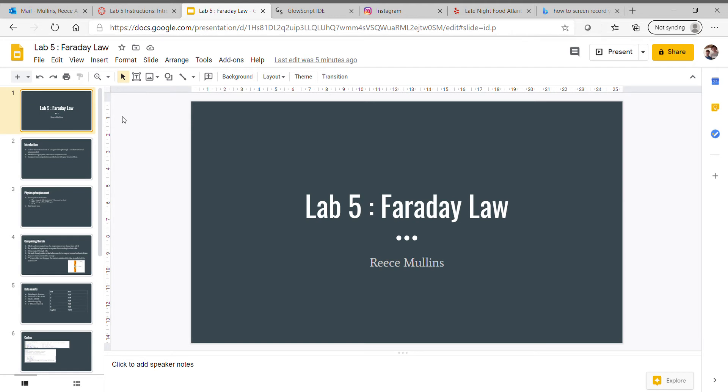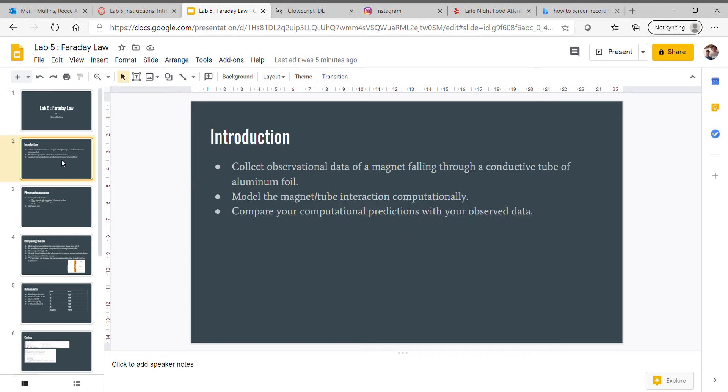Okay, this is my Lab 5: Faraday's Law presentation. Let's get into it. For the introduction, we were going to collect observational data of a magnet falling through a conductive tube of aluminum foil.